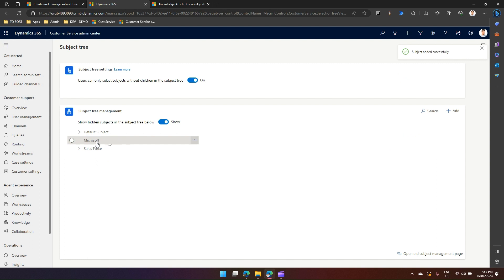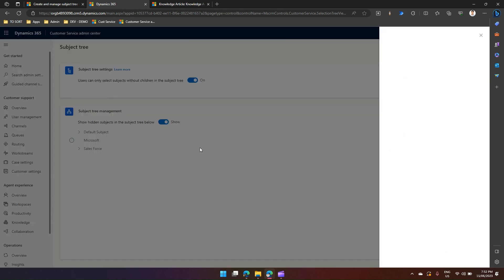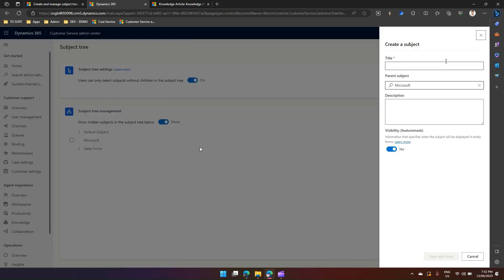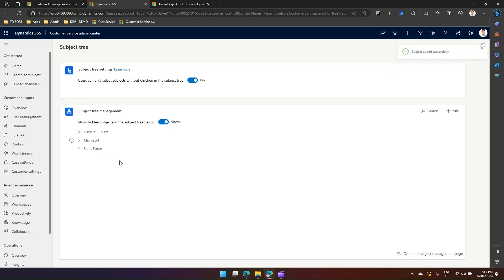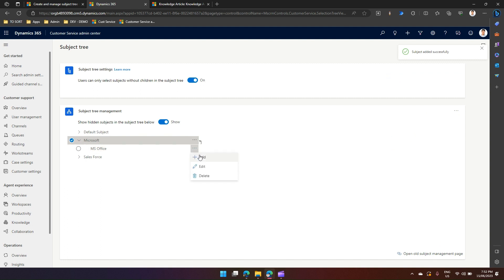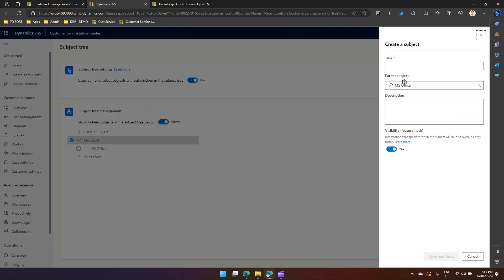Under that I can add a child element. If I put title as MS Office and subject is Microsoft, I can save and close. Now I can see MS Office under it. I can also create one more level of hierarchy and say MS Excel, and I'll just save it.